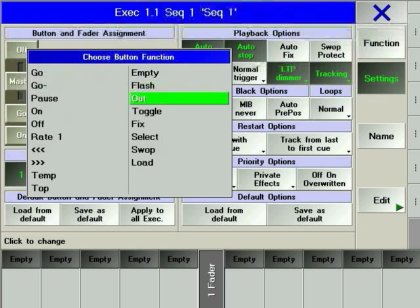OUT will reduce the dimmer values to 0% for as long as the hard key is pressed. As described for the FLASH function, this function won't be affected by program times or fader positions.